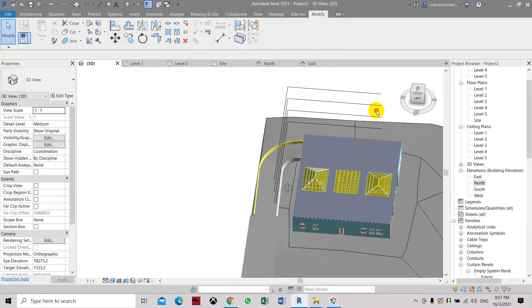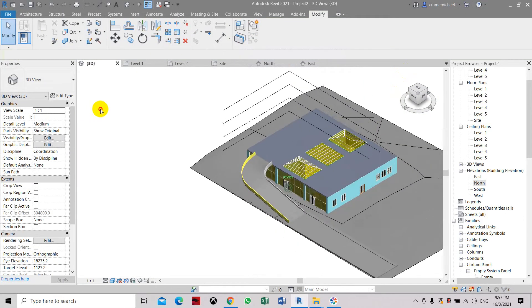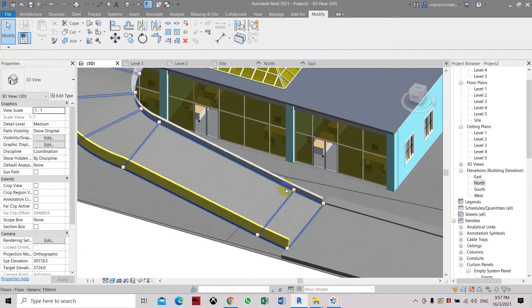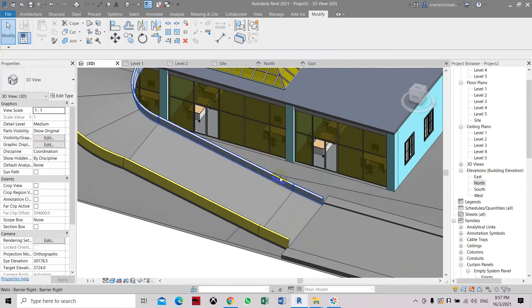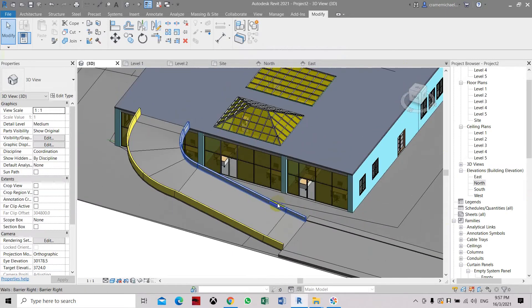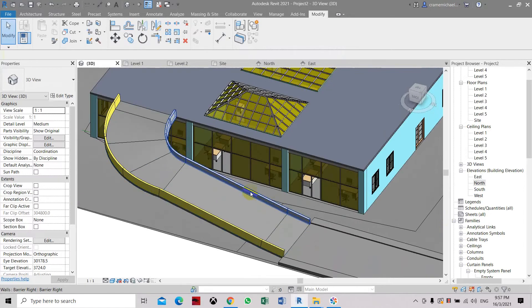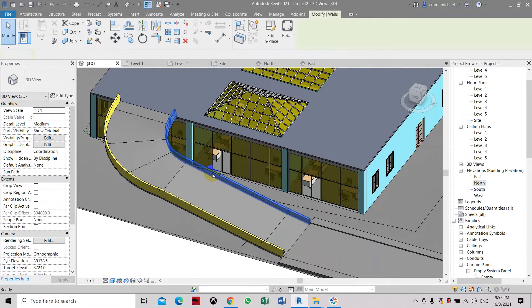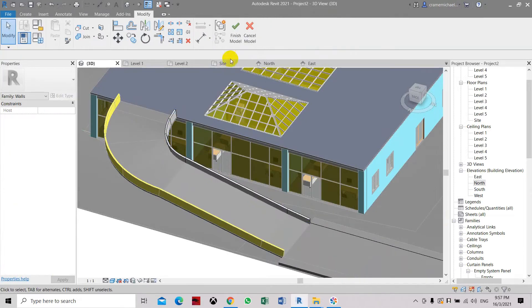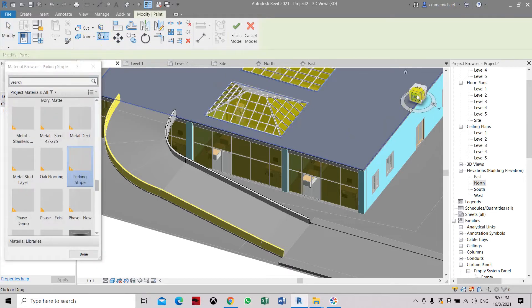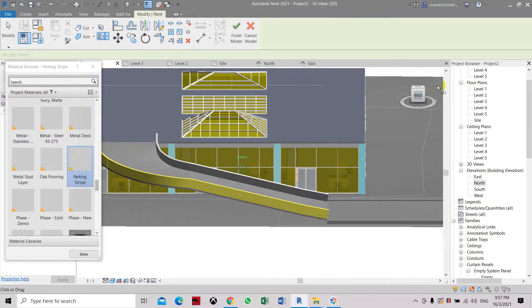Here again we need it because this is a model in place component. So it's like its own family or model object inside it. So you cannot actually change the appearance. You have to edit it in place, and then you can change the color or apply the paint color.